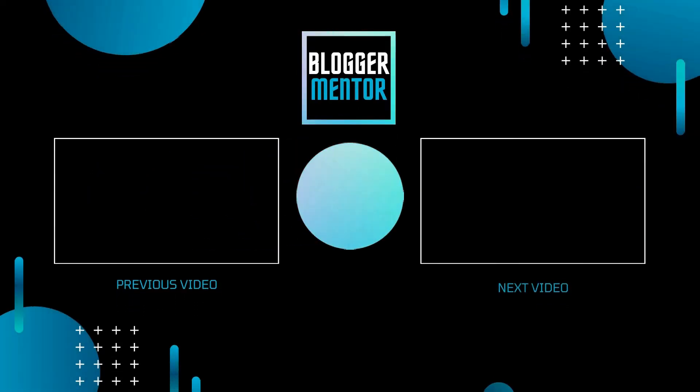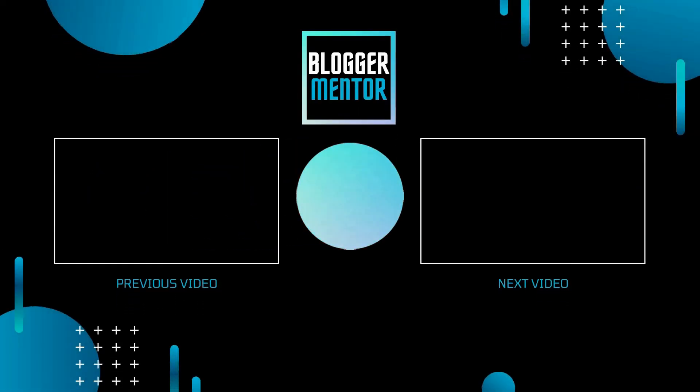If you like this video, hit the like button for more blogging tutorials. Don't forget to subscribe to our YouTube channel. Thank you for watching and I'll catch you in the next one.